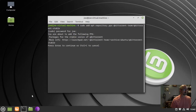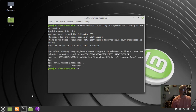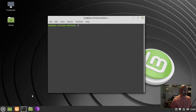Then press enter. Next, type sudo apt update.